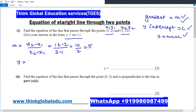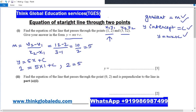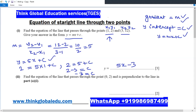Now we can write the equation as y = 5x + C, but we still need the value of C. We substitute the point (1, 2) into the equation: 2 = 5 × 1 + C, which gives 2 = 5 + C, so C = 2 − 5 = −3. Substituting back, the equation of the line is y = 5x − 3.